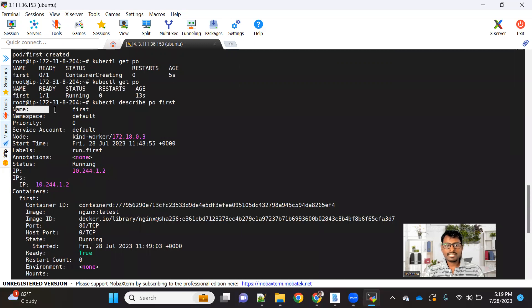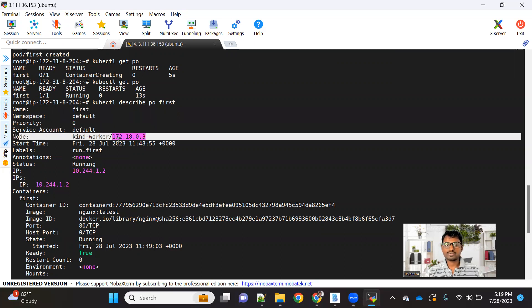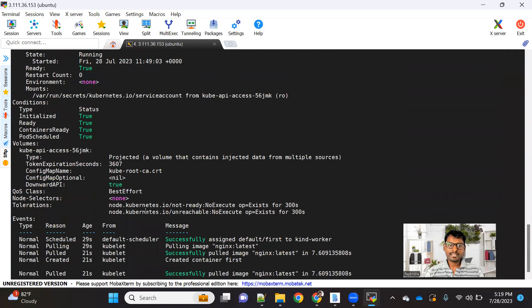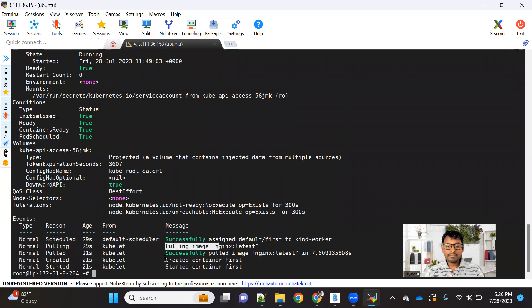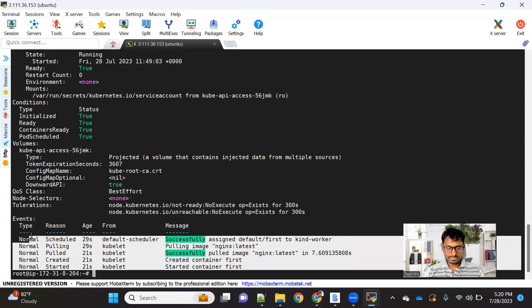If you run the describe command, you can see a lot of information. The name of the pod, under which namespace it got created, on which node it got created, the IP of the node, the IP of the pod, the container name, the container ID, the image used, the image ID, and on which port it is running. At the end, you can also see event logs showing that the scheduler assigned this pod to the worker node, kubectl pulled the image, successfully pulled it, created the pod, and started it. If there are any challenges while creating the pod, such as an image pulling error, this is where you will find the details.